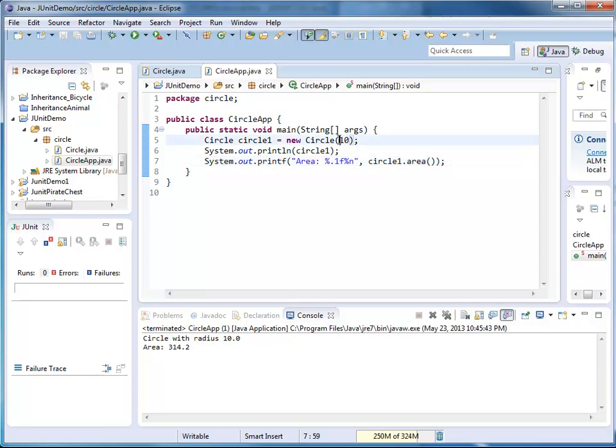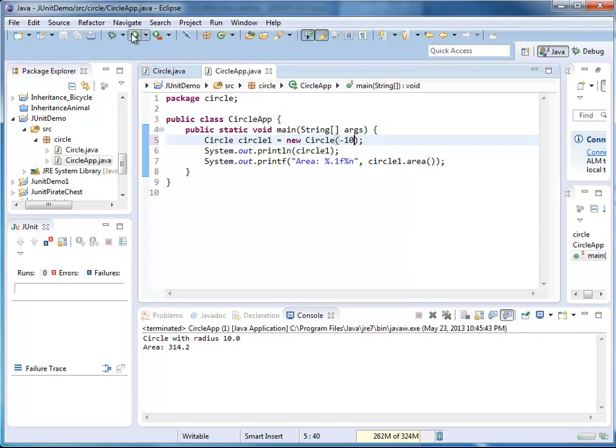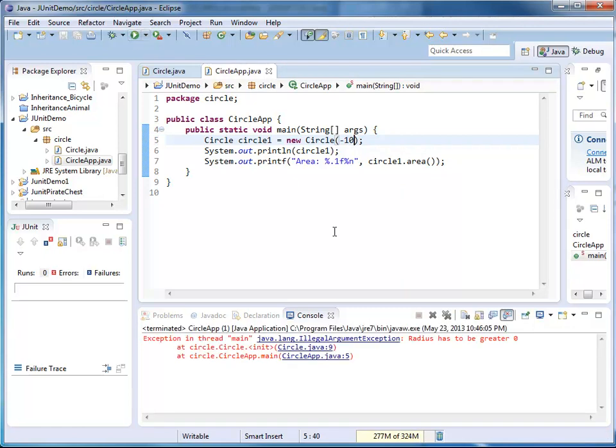In my application, I also want to see whether this works with, let's say, minus 10. If I'm passing minus 10, I'm expecting an illegal argument exception. And yes, here it is.